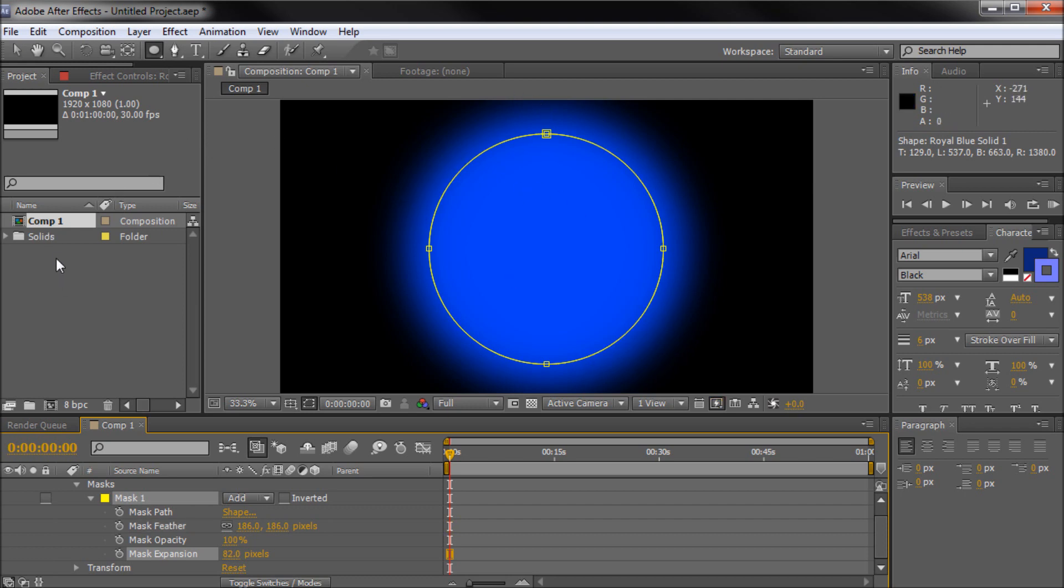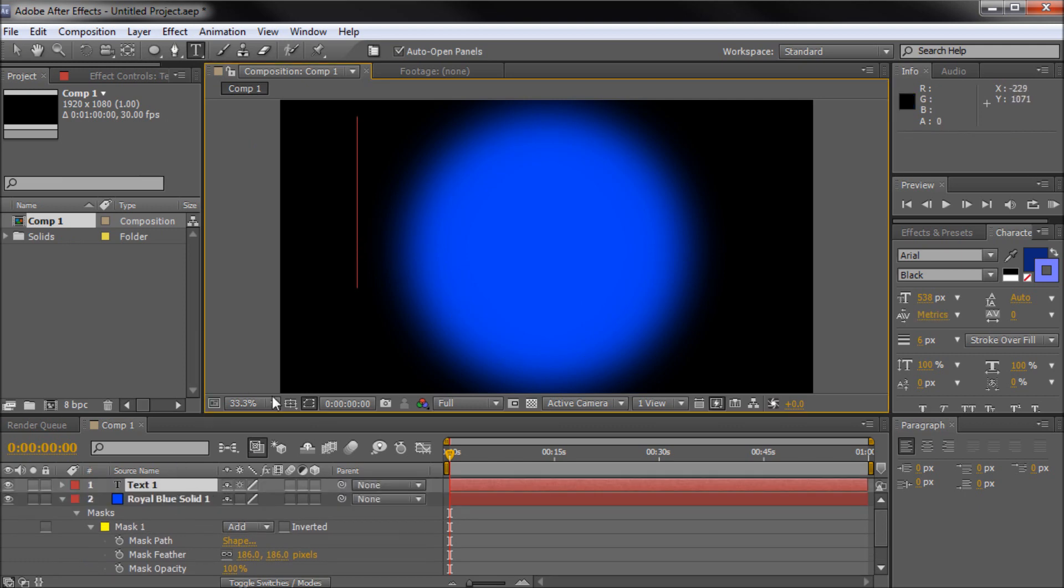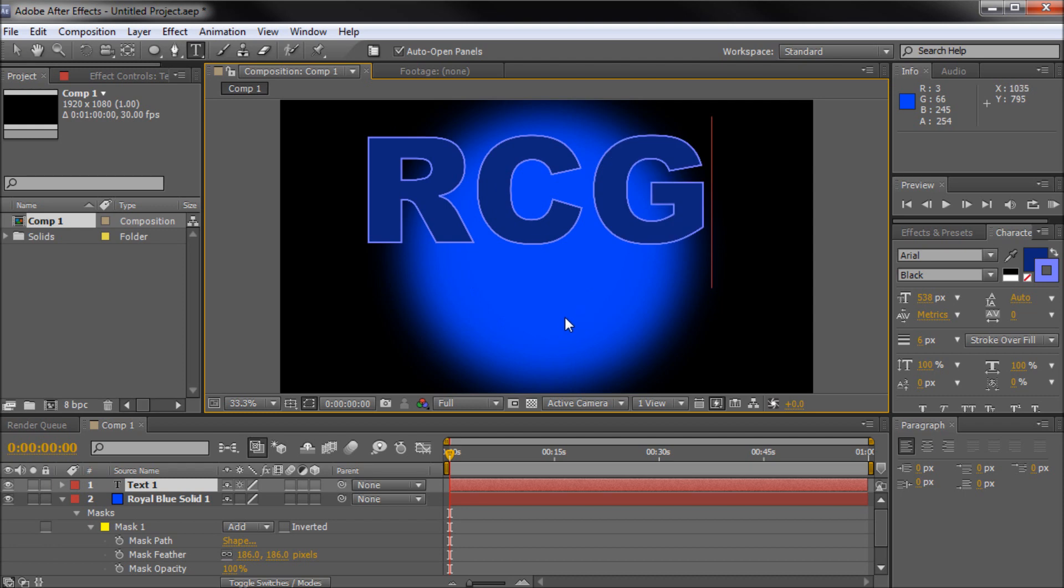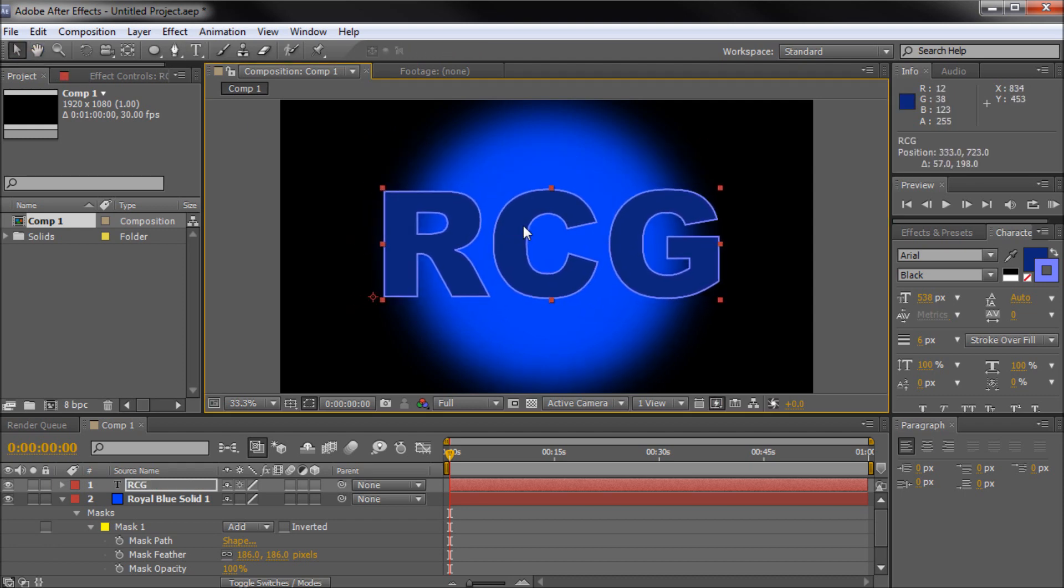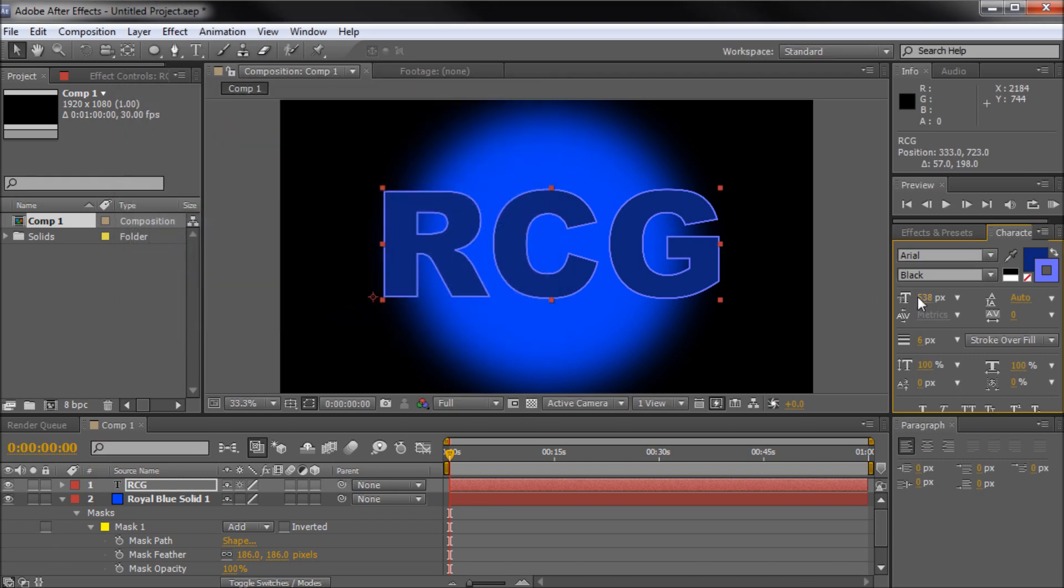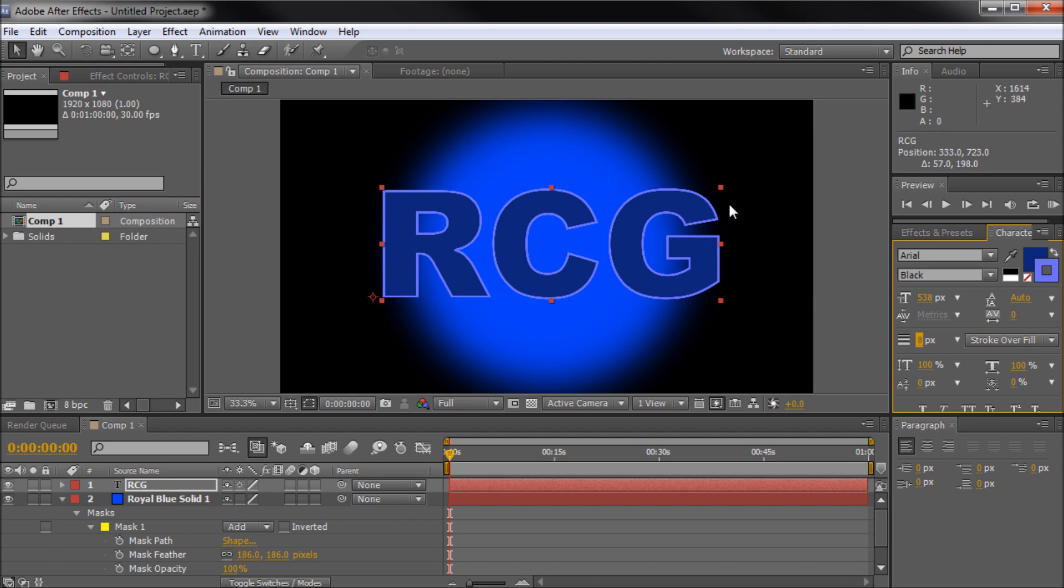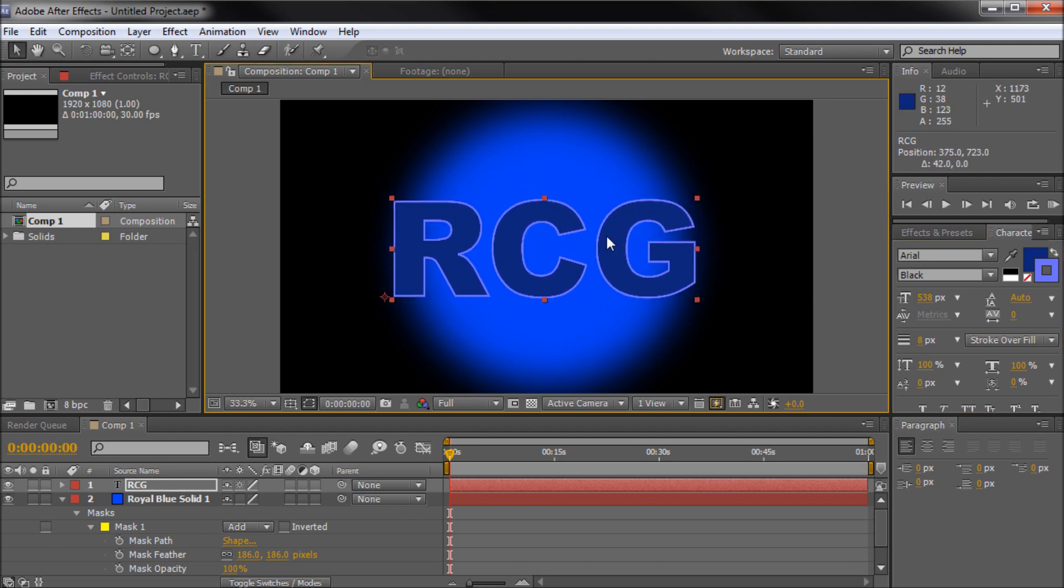Alright so now once we've done that you can put whatever else you want. Maybe we want to put some text. So we'll make a new text layer and we'll just do RCG for River City Graphics. And once I have that basically I have a little stroke on it over here. You can change that around to whatever color you want on your stroke and then you can crank up the stroke value using this option right here. So I'm just going to scale that down and now we have a nice little graphic. Nothing super fancy but it has some transparency back here in the background.